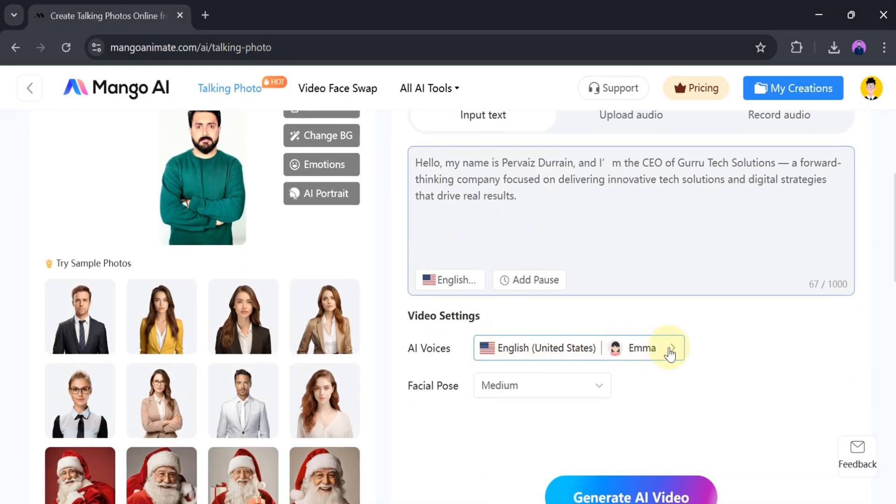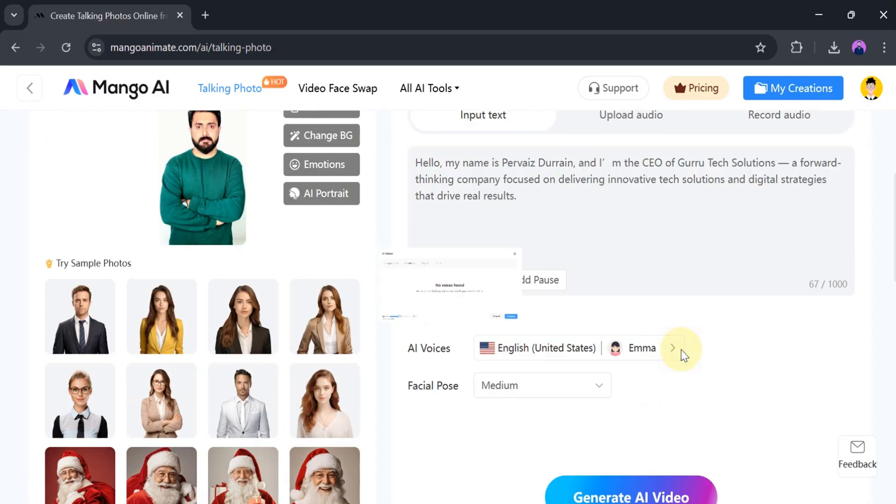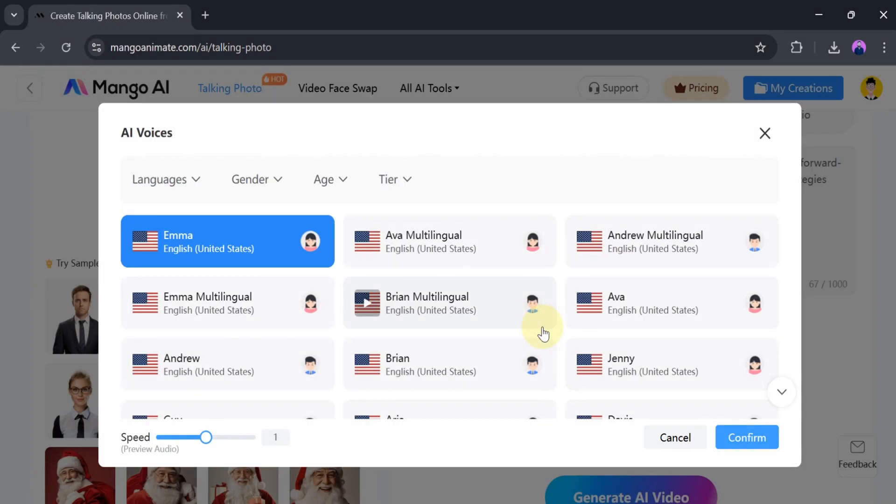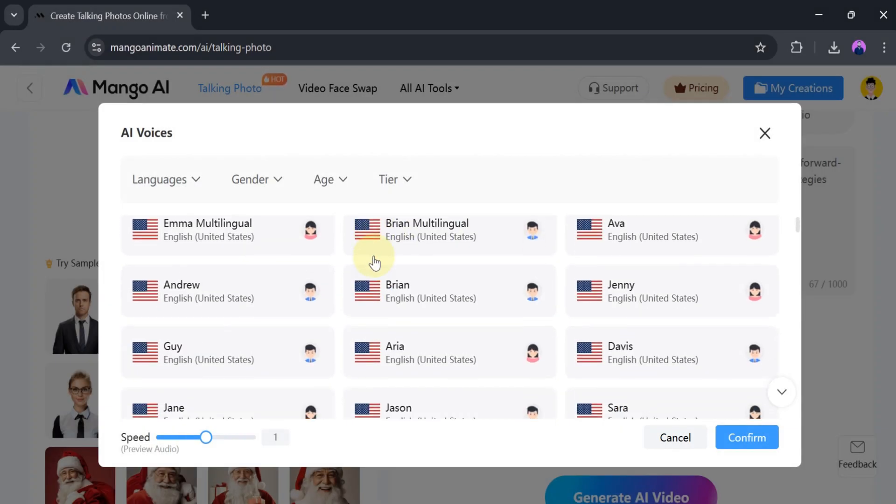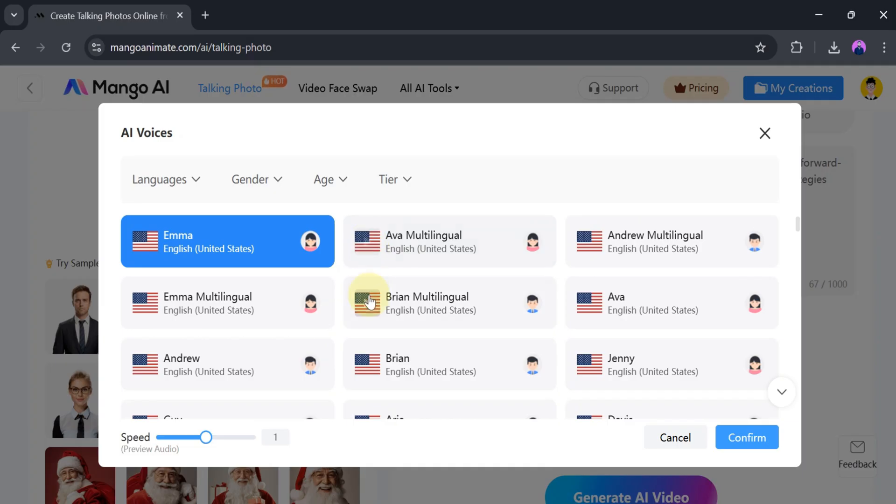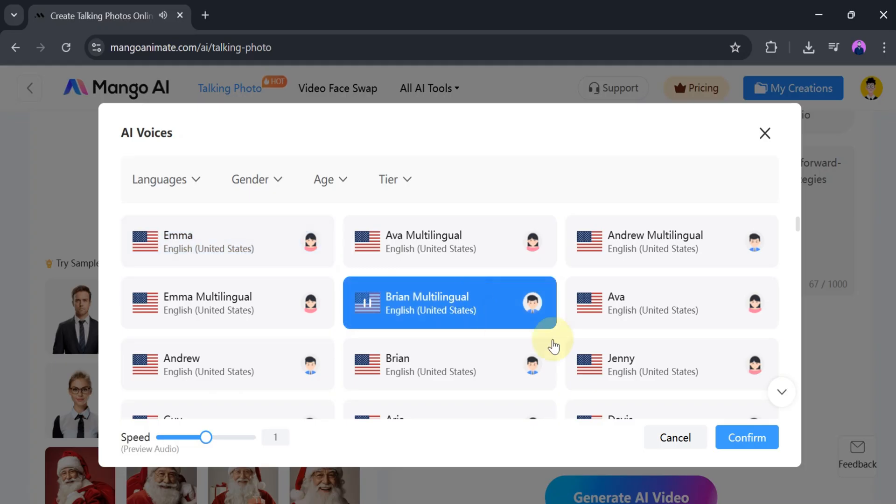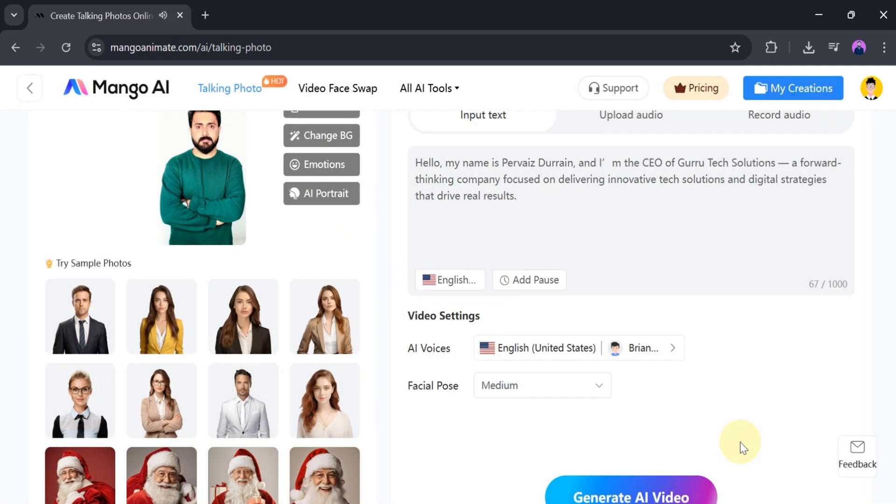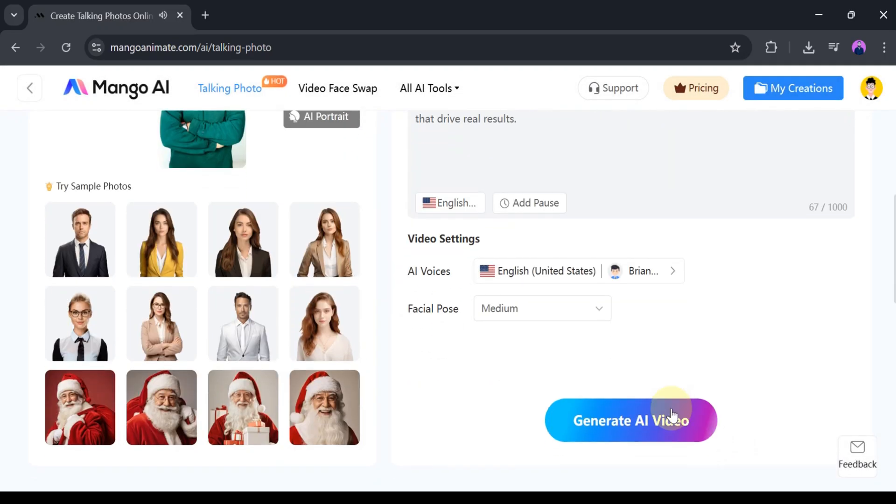Then, we can change the video settings according to our needs. From here, we can change the language, gender, and age. Let's play one voice and listen. If we like the voice, we click confirm.